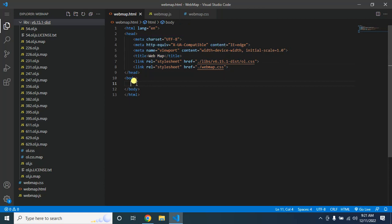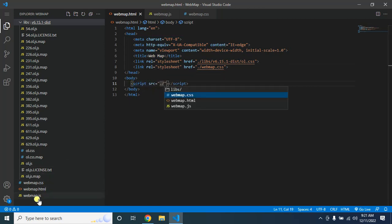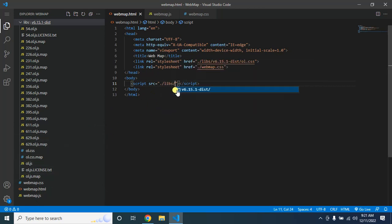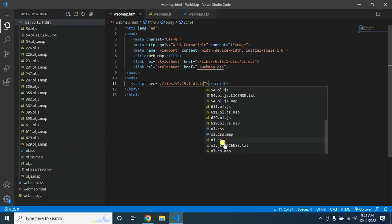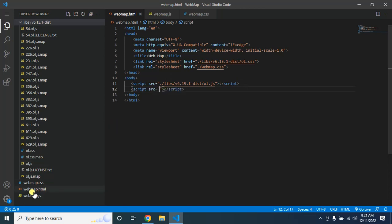Then I will also link my created CSS file. After that, in the body section, add a script tag and link the 'webmap.js' file, and then again I will link the OpenLayers JavaScript file.